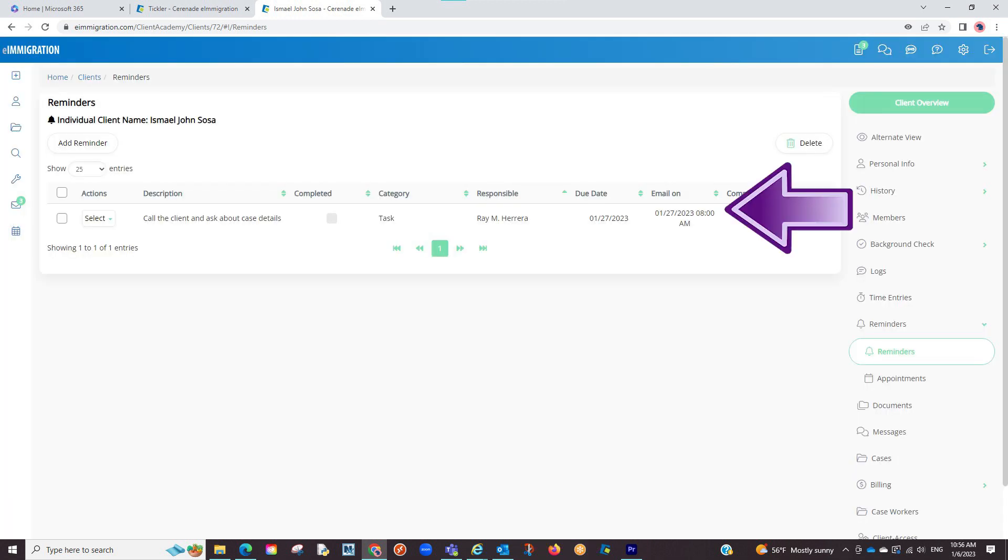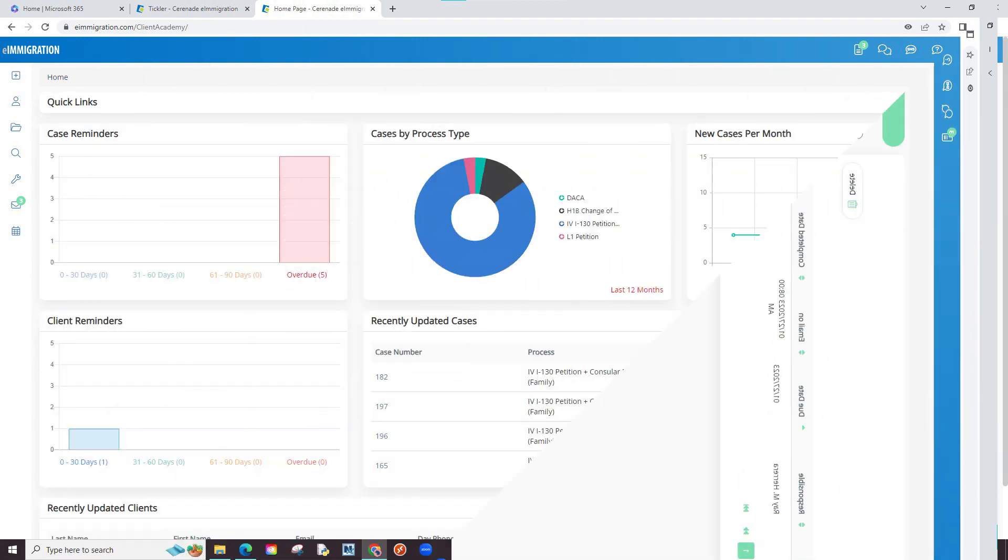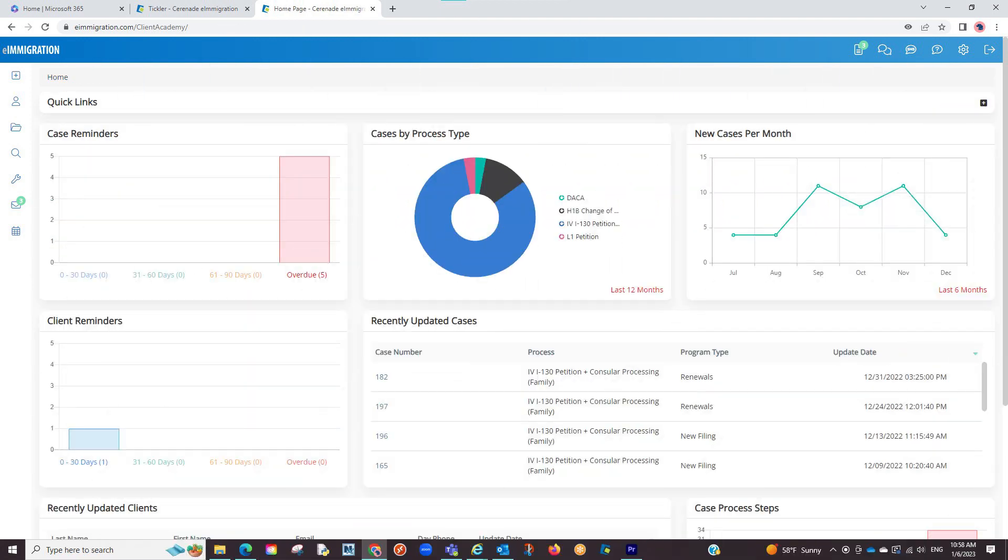The software will now track the due date, listing it on the Tickler. Additionally, this client reminder will also show on the home page along with case reminders.